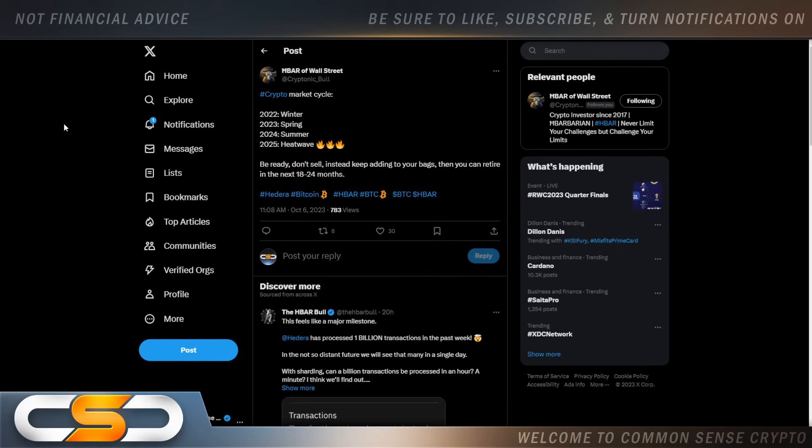So crypto market cycle. 2022, winter. 2023, spring. 2024, summer. 2025, heat wave. Be ready. Don't sell. Instead, keep adding to your bags. Then you can retire in the next 18 to 24 months. And crypto has the ability to do that for you.